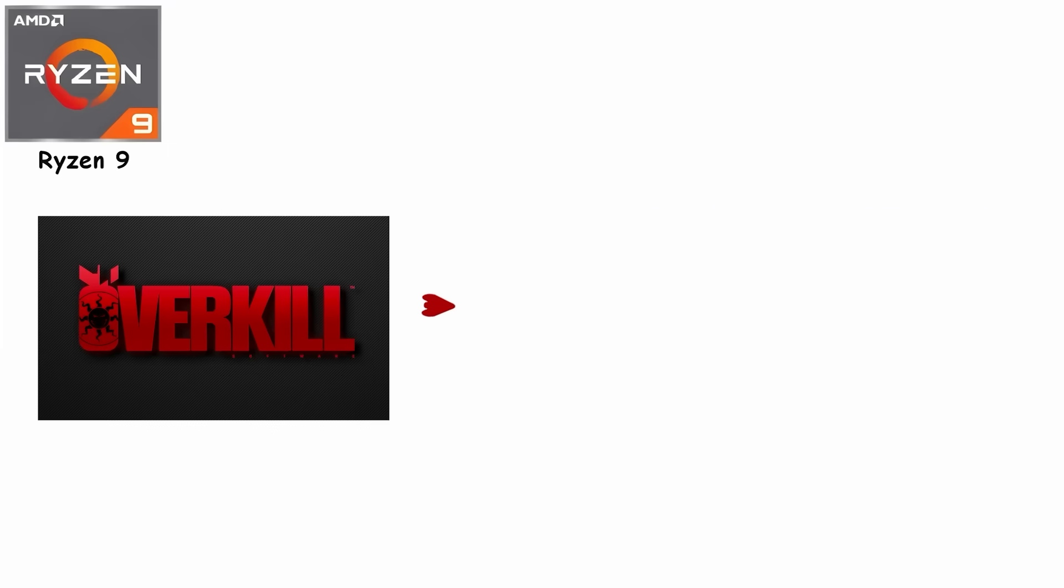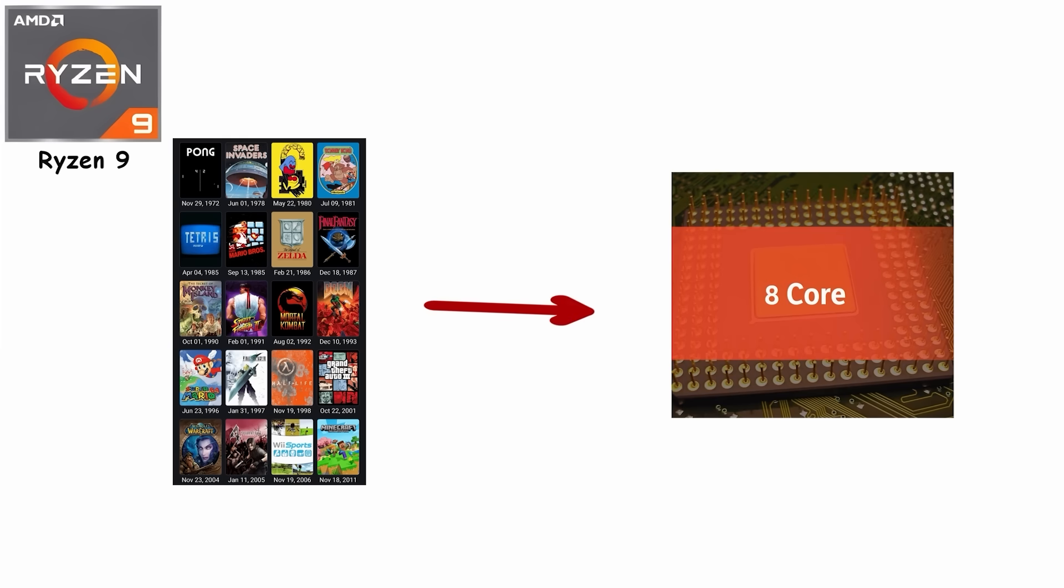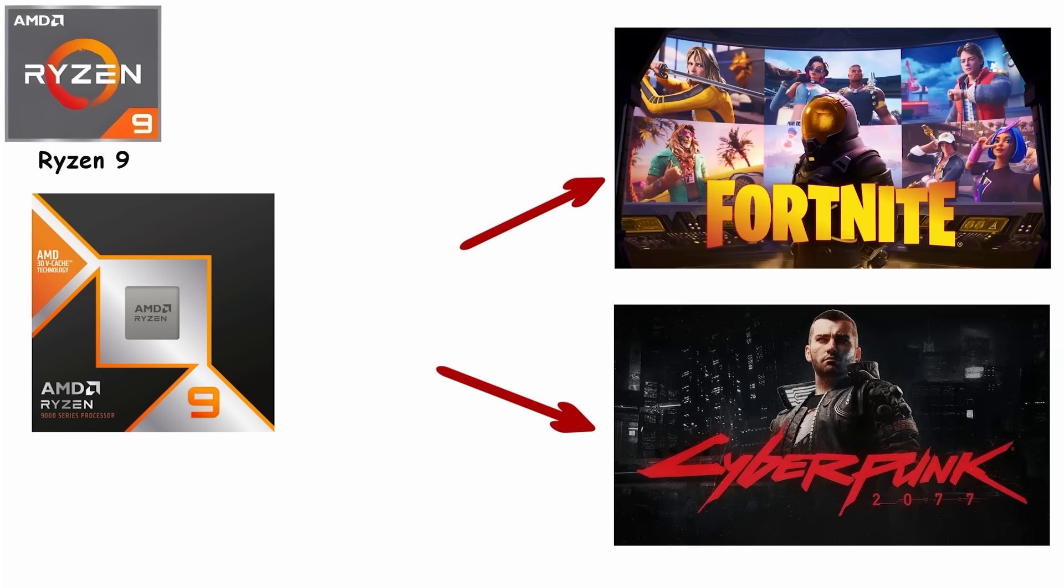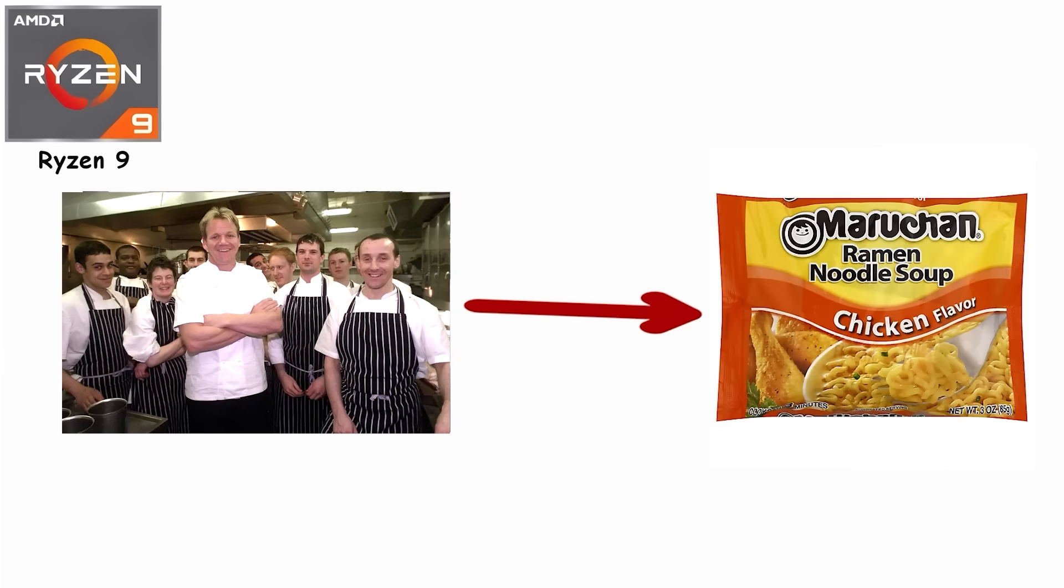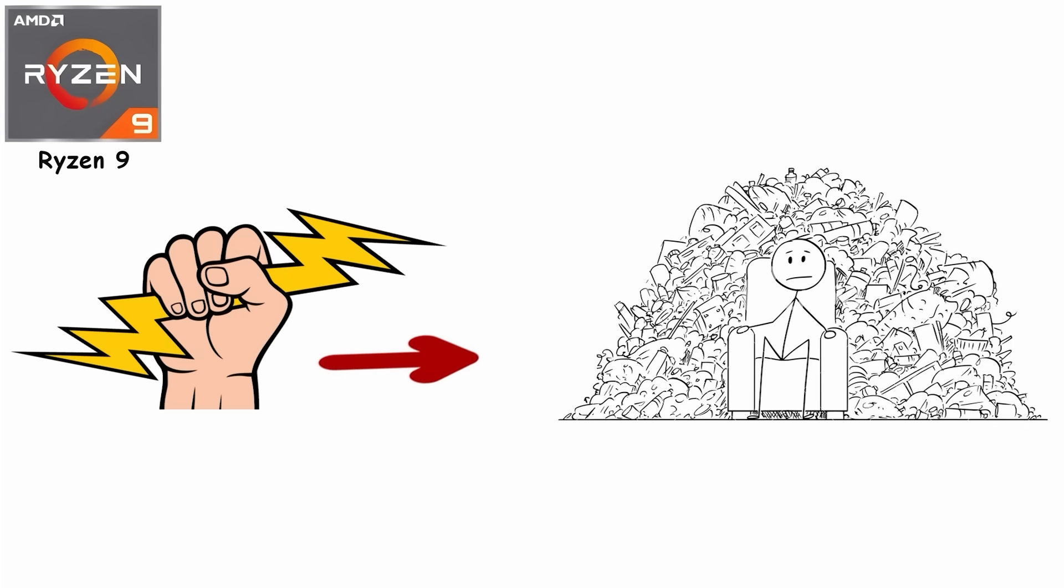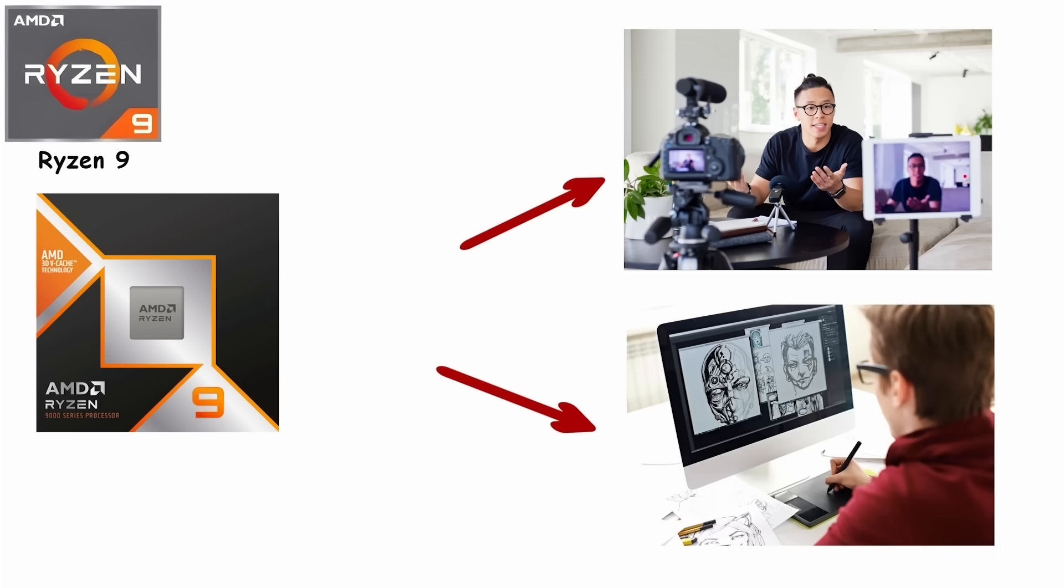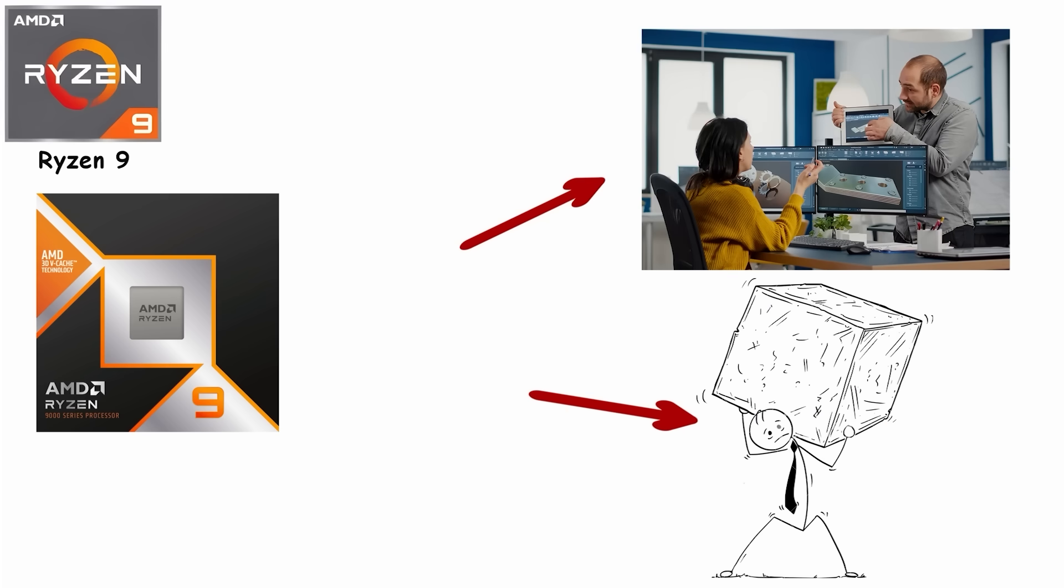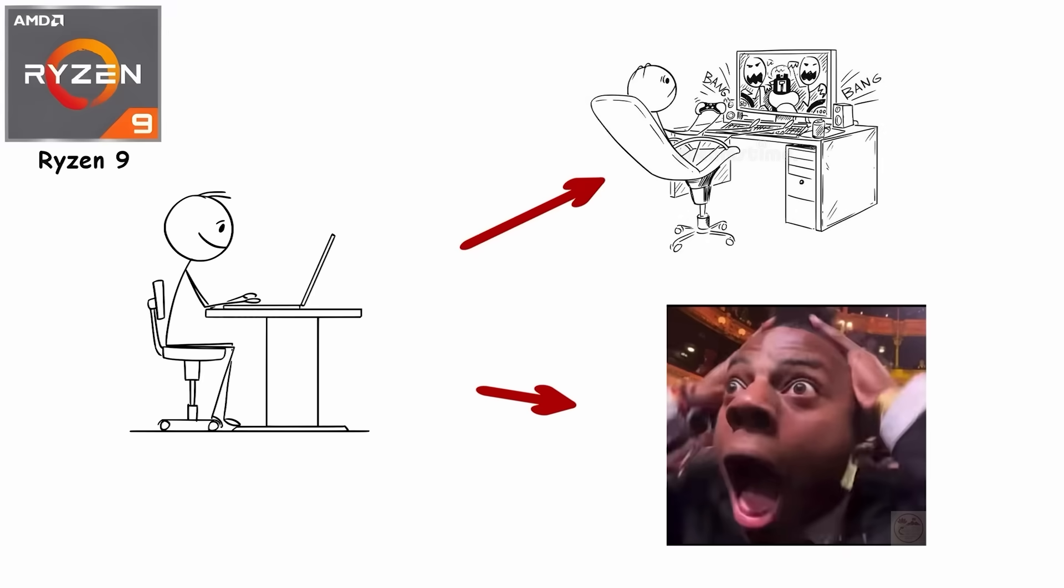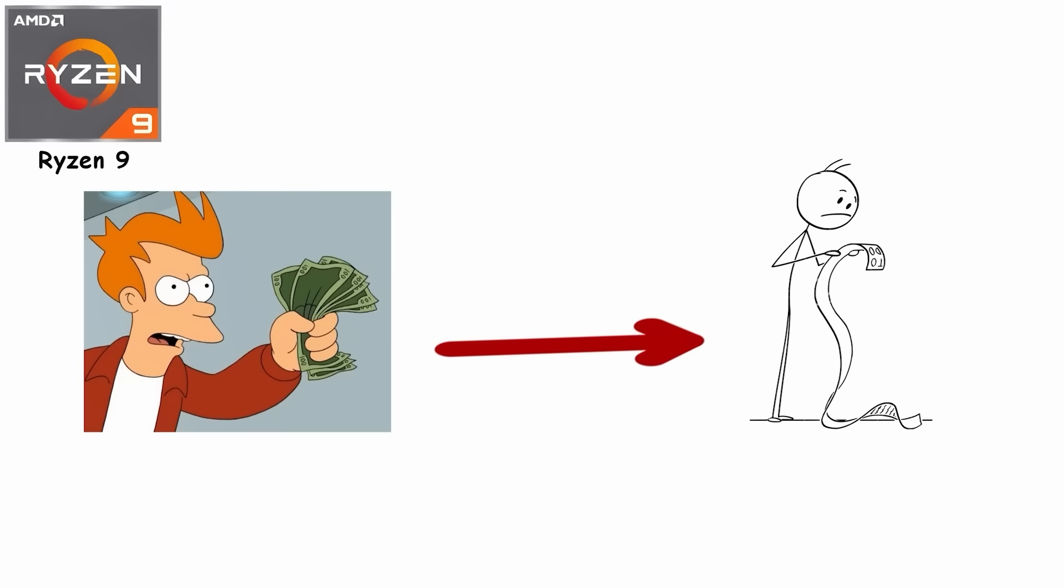That said, it's overkill for pure gaming. Most games won't use more than eight cores effectively, so buying Ryzen 9 just to play Fortnite or Cyberpunk is like hiring a team of chefs to make instant ramen. You'll get the power, but it's mostly unnecessary. Ryzen 9 is best for professional content creators, animators, 3D artists, and anyone juggling heavy workloads. For everyday users or gamers, it's impressive, but you're paying for cores you'll rarely fully use.